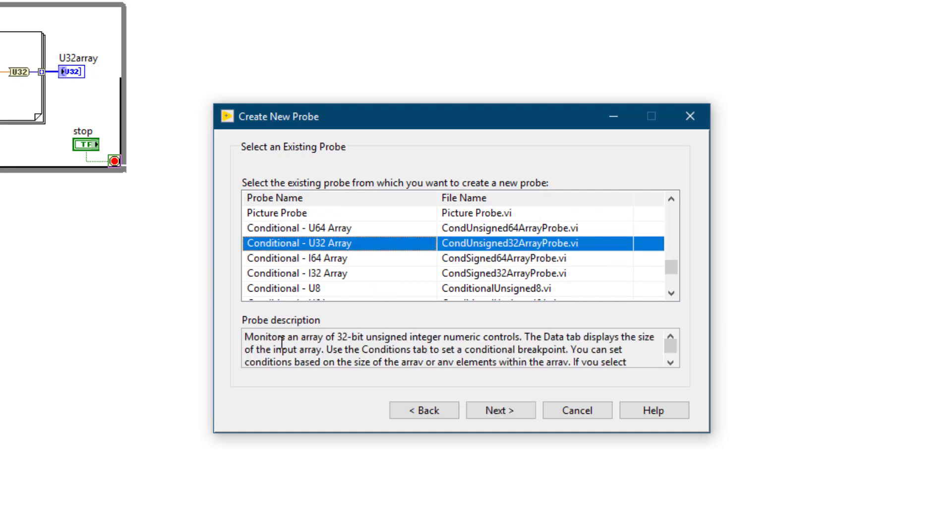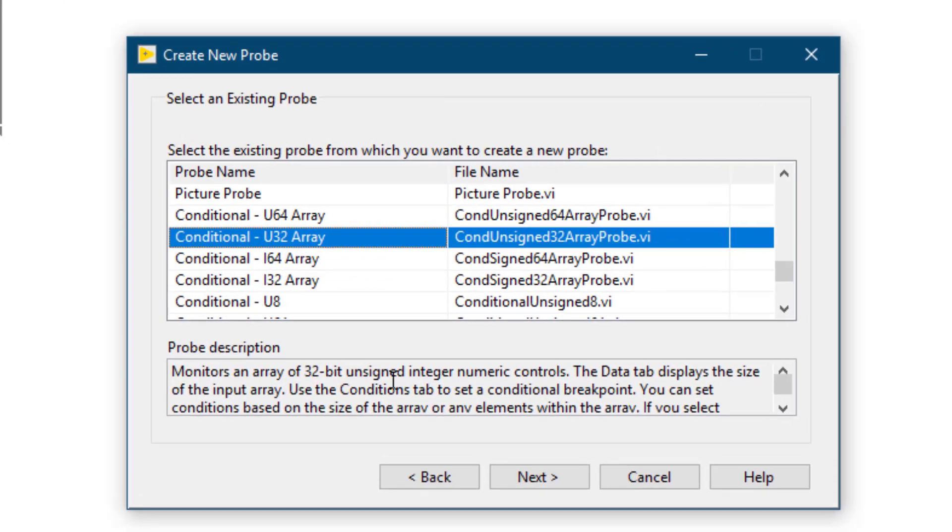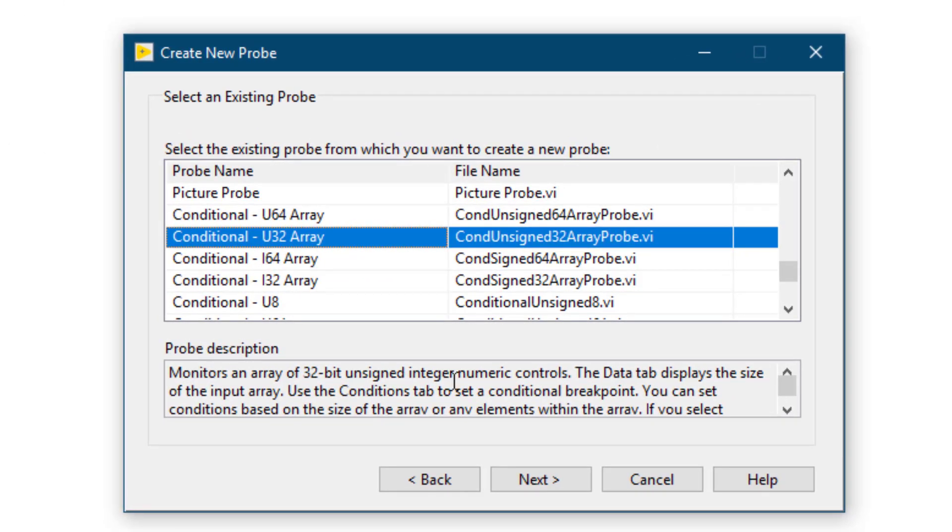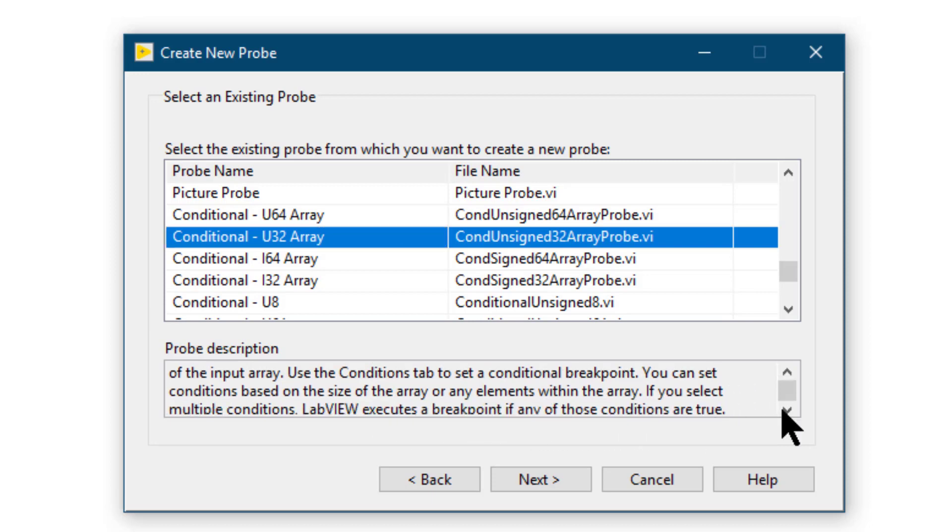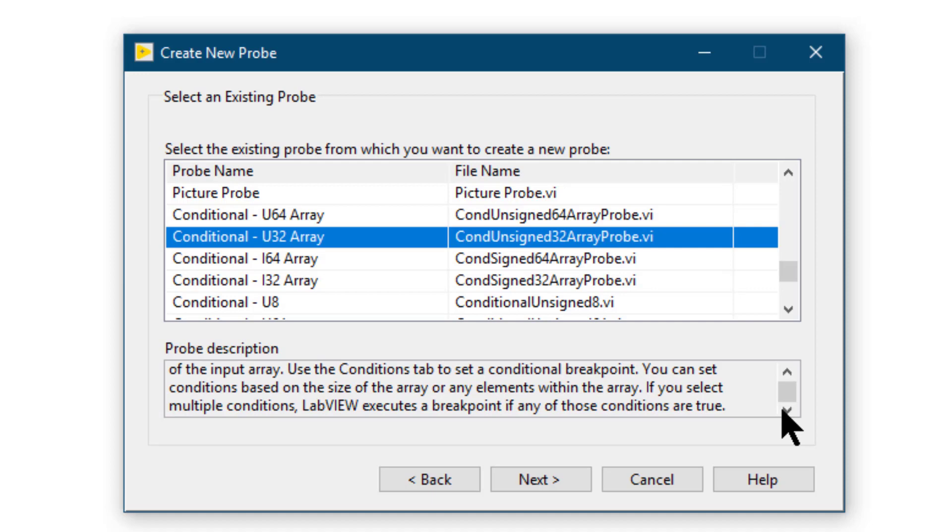Read through the description. Monitors an array of 32-bit unsigned integer numeric controls. The data type tab displays the size of the input array. Use the conditions tab to set a conditional breakpoint. You can set conditions based on the size of the array or any elements within the array. If you select multiple conditions, LabVIEW executes a breakpoint if any of those conditions are true.